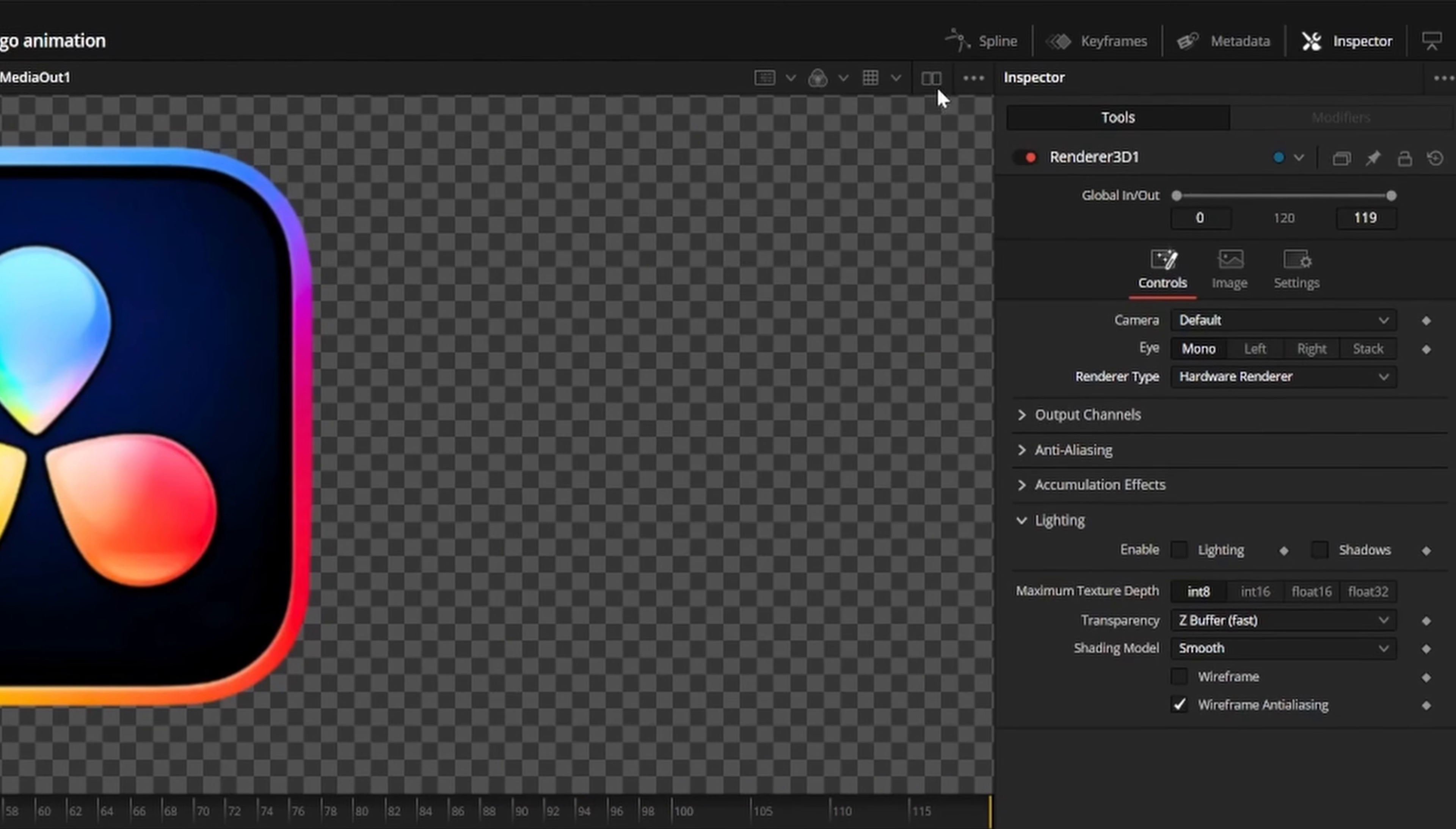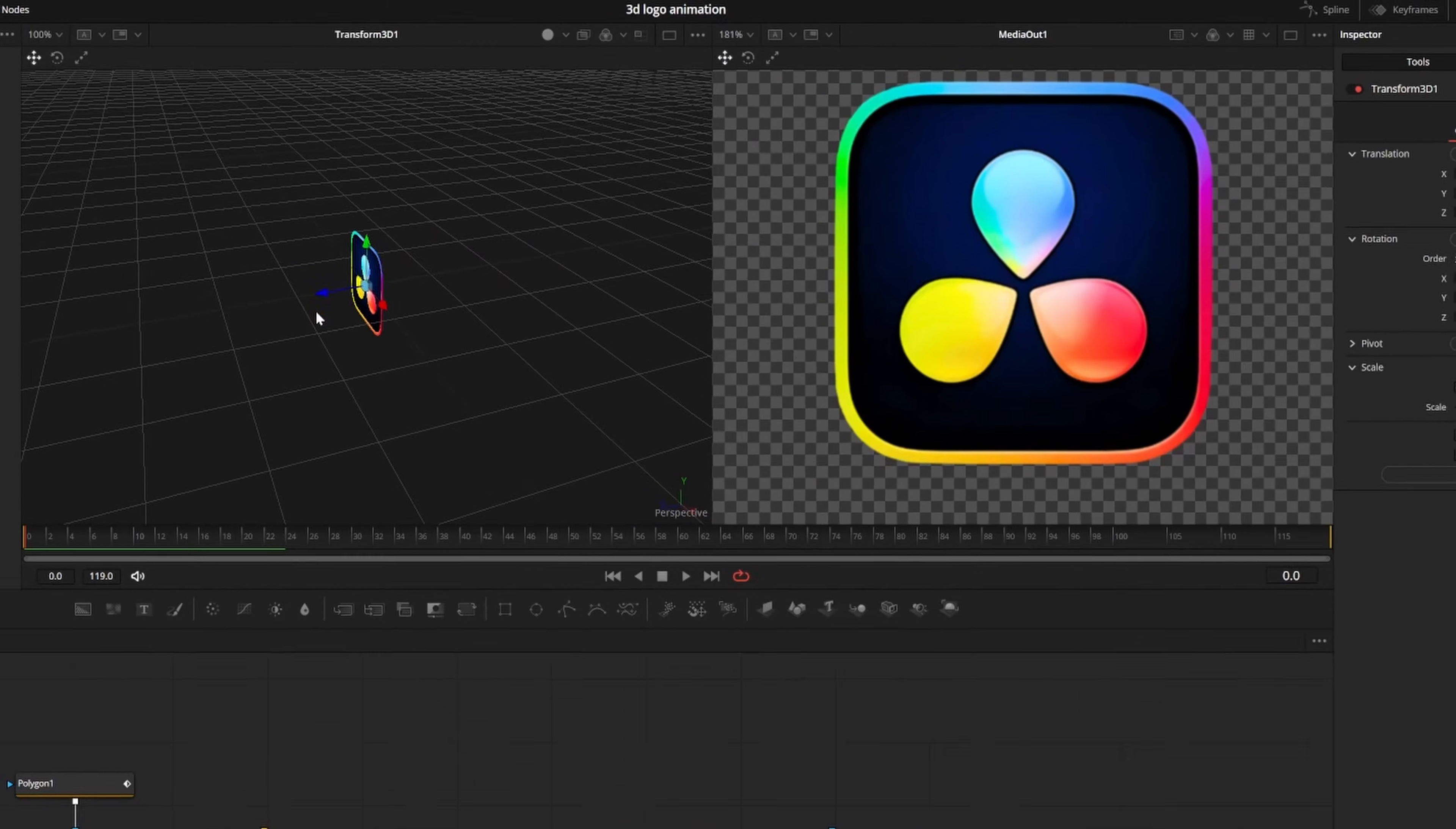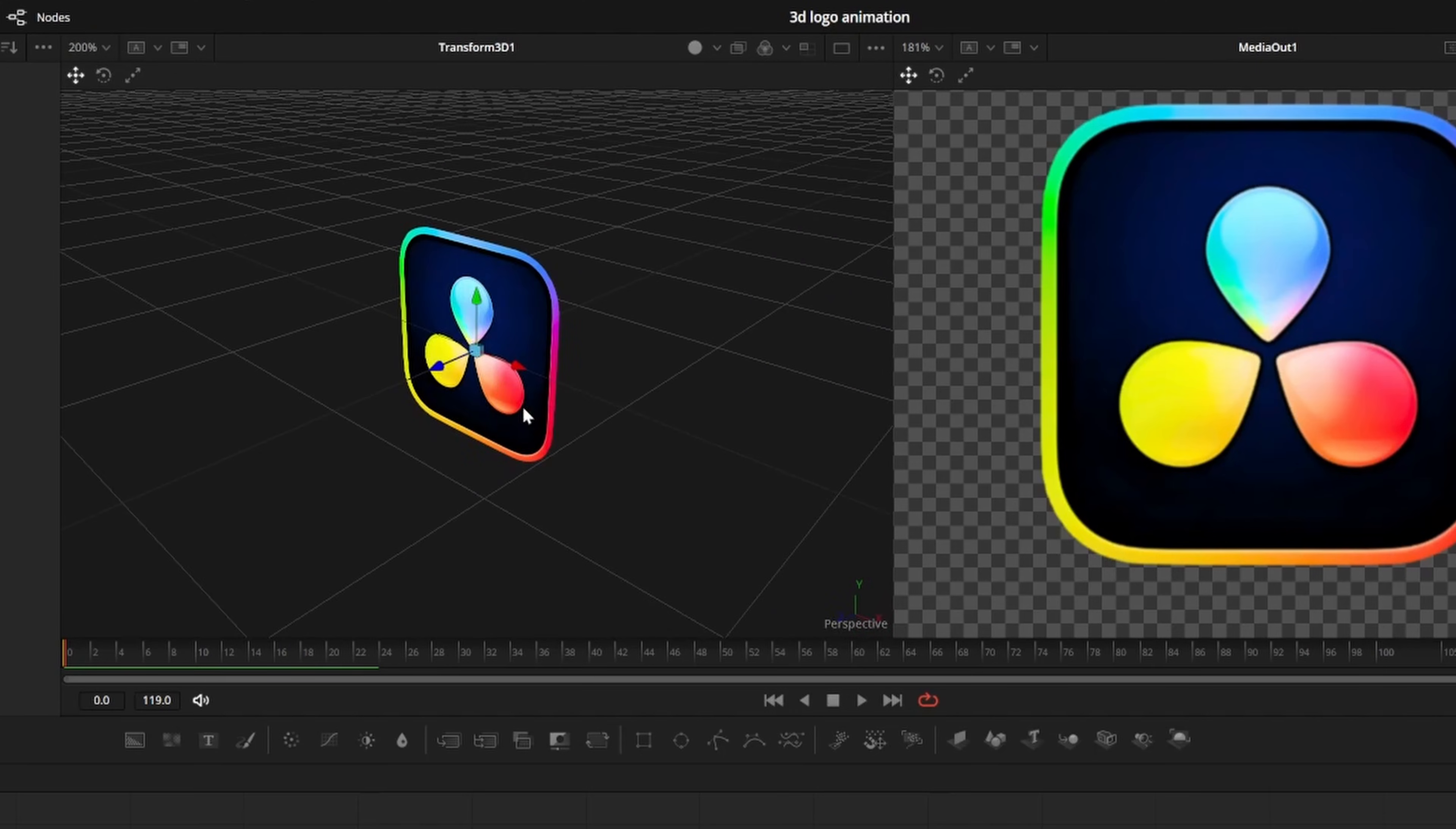Now we can click this icon in the top right to give ourselves two playback viewers. If you select the transform 3D node and hit 1 on your keyboard, now we have two perspectives of our scene. In the left viewer, you can rotate the view to get a different angle by holding alt and dragging with the middle mouse button. You can zoom in and out by holding ctrl and scrolling up or down.